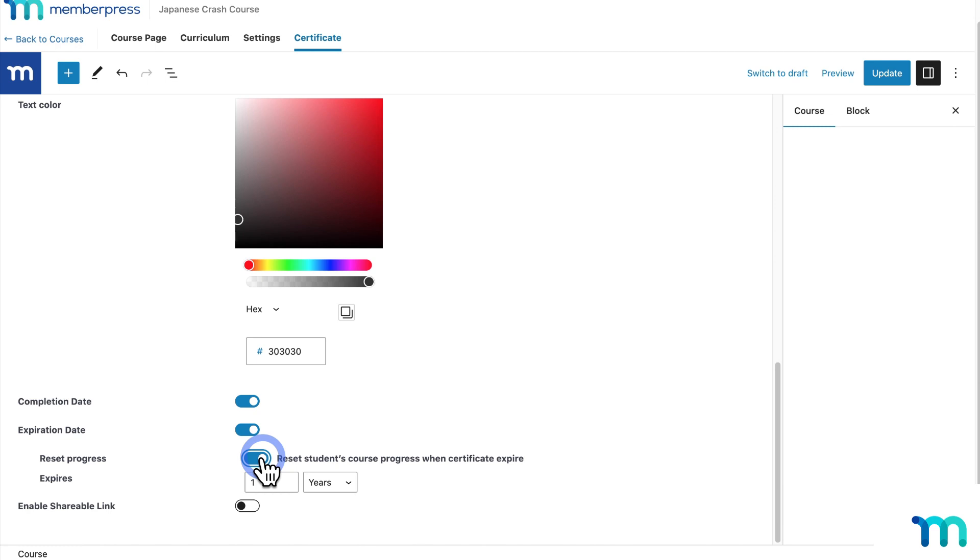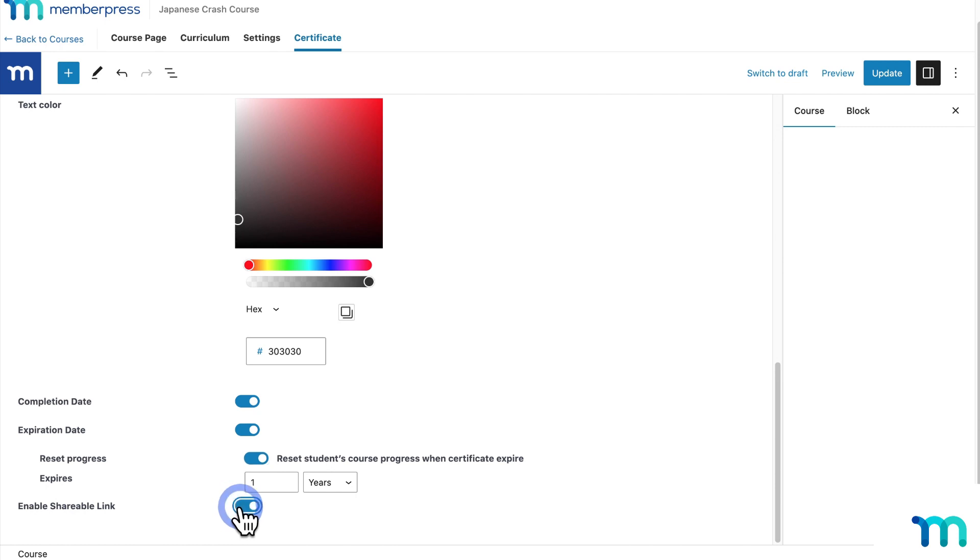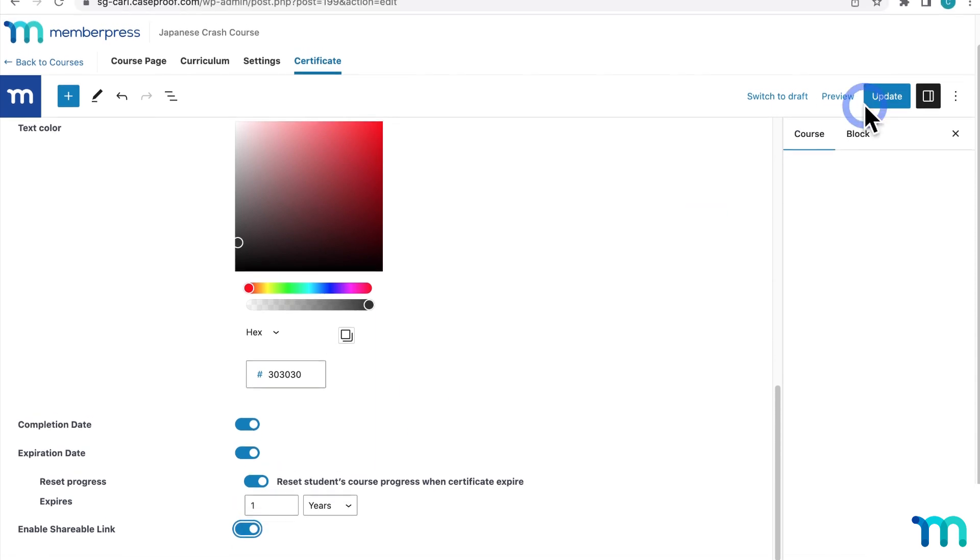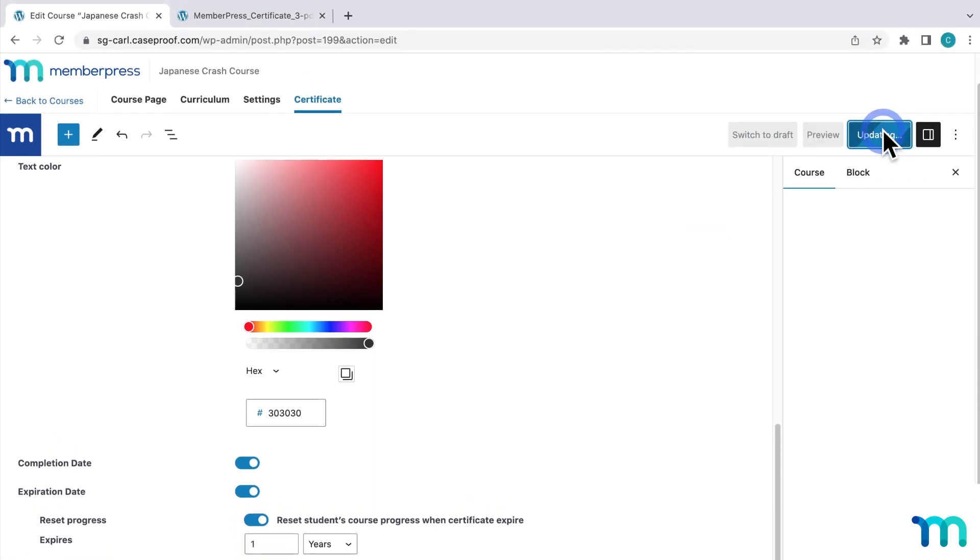Okay, so on to the final option. Enable Shareable Link, when you toggle it on, will give students the option to copy a URL to the certificate so it can be shared. So I'll go ahead and enable that too. And then to save all these changes to the certificate, just click here to save. Okay, and that's it. So now I'm offering a certificate on this course.